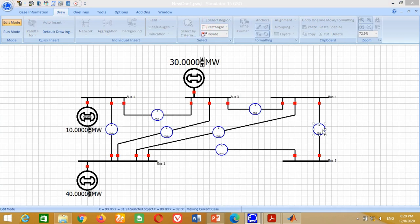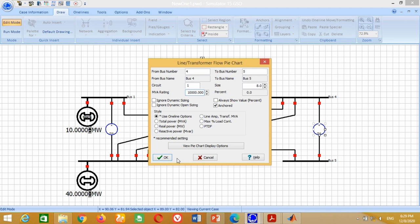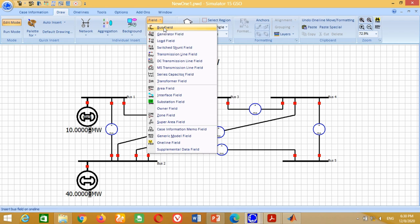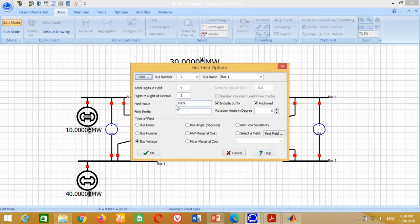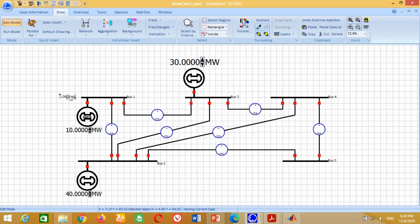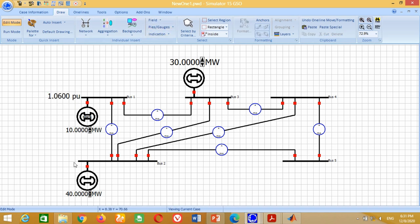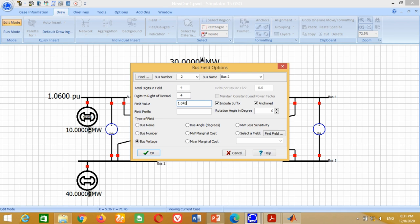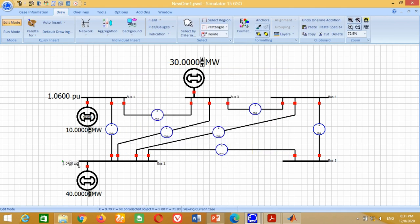Double-click on the meter and write 10,000 in the MVA rating. Now we need to put the measurement blocks in the model. Go to Field, click on Bus Field and put it at Bus 1. Write 1.06 to represent the voltage in per unit, set 4 digits to write the decimal and press OK. Similarly, repeat the procedure for Bus 2: write 1.045, set 4 digits for the decimal and press OK.